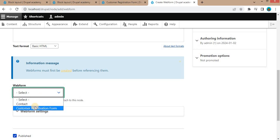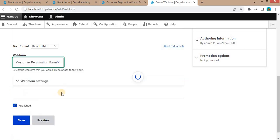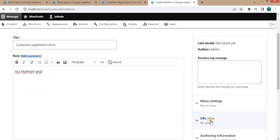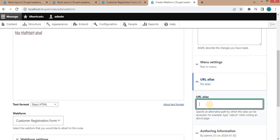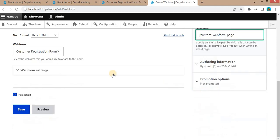Our webform name is customer registration form. Add some URL for this page, custom webform page. And click on save.